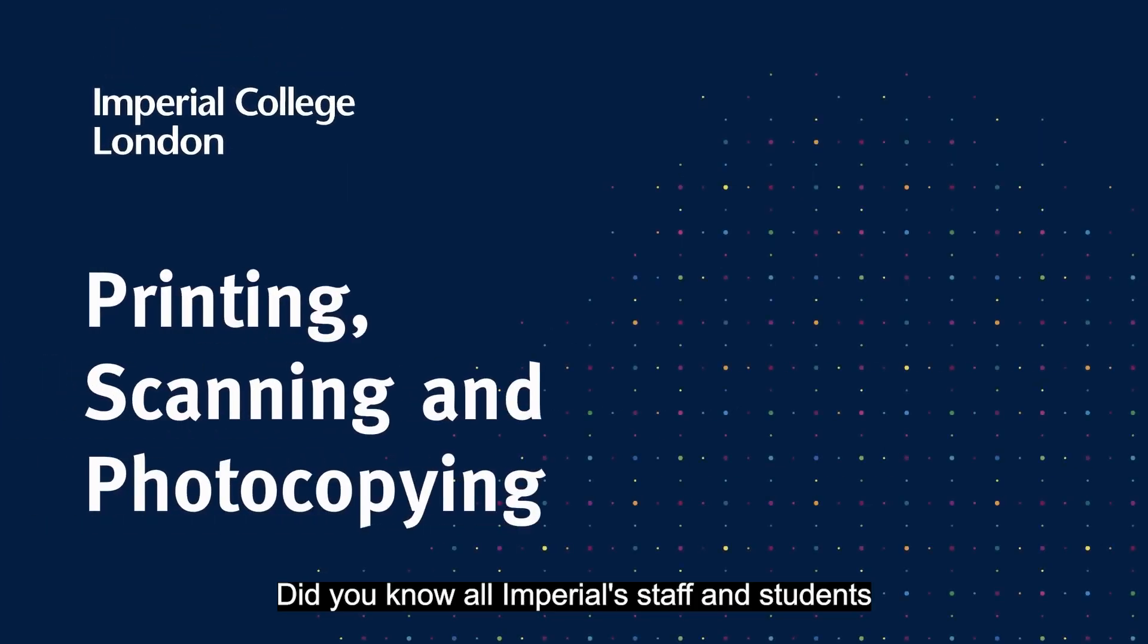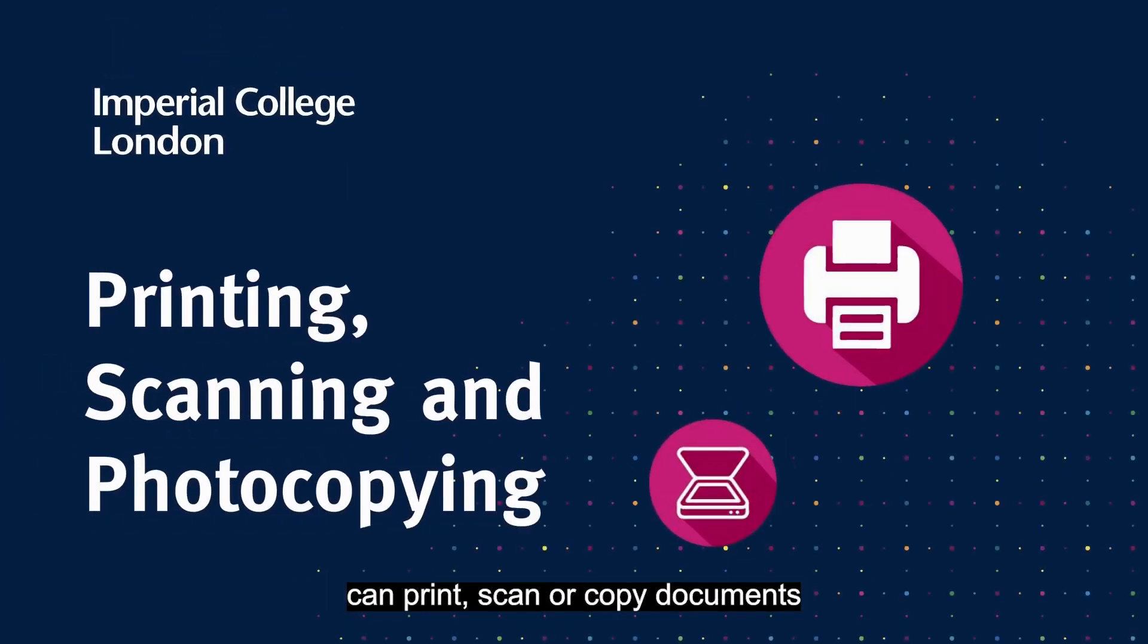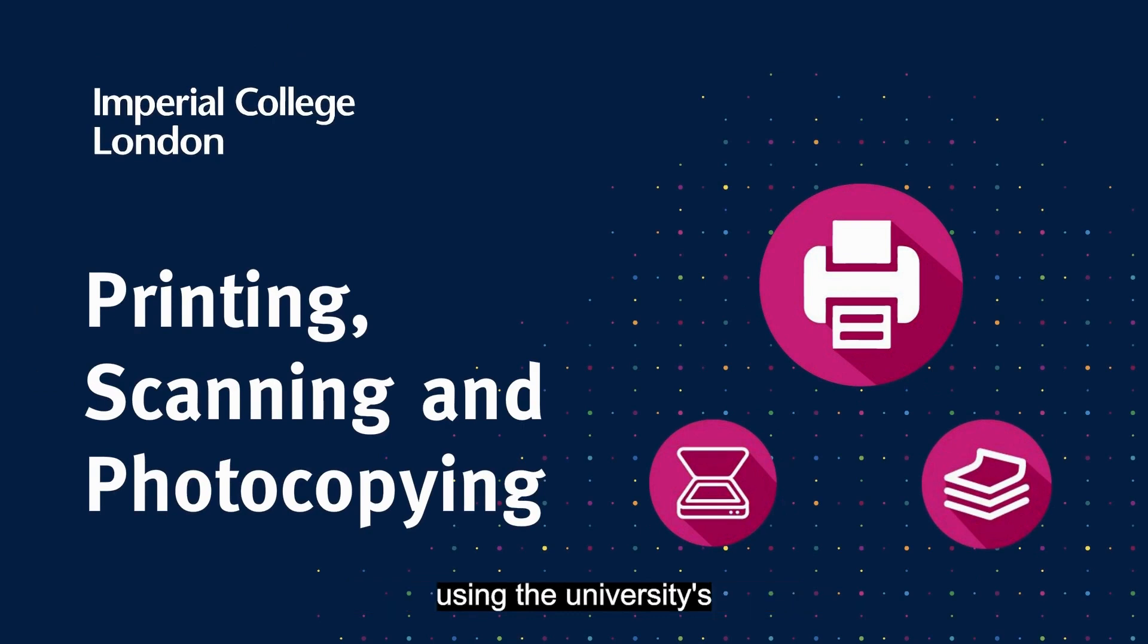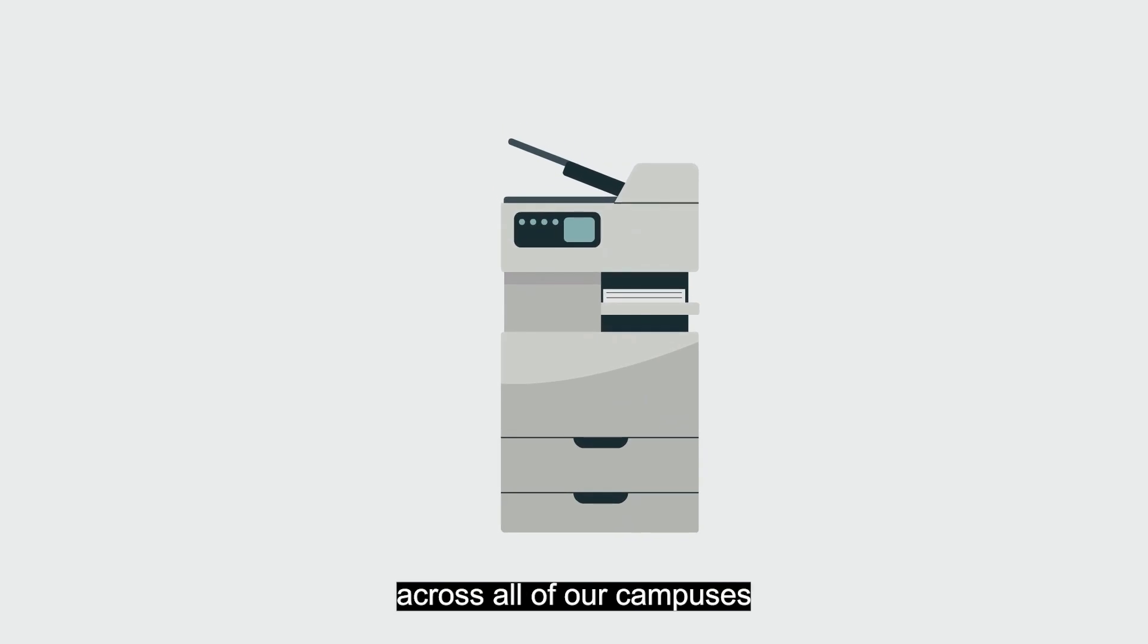Did you know all Imperial staff and students can print, scan or copy documents using the university's TouchCard printers? You can find printers across all of our campuses.